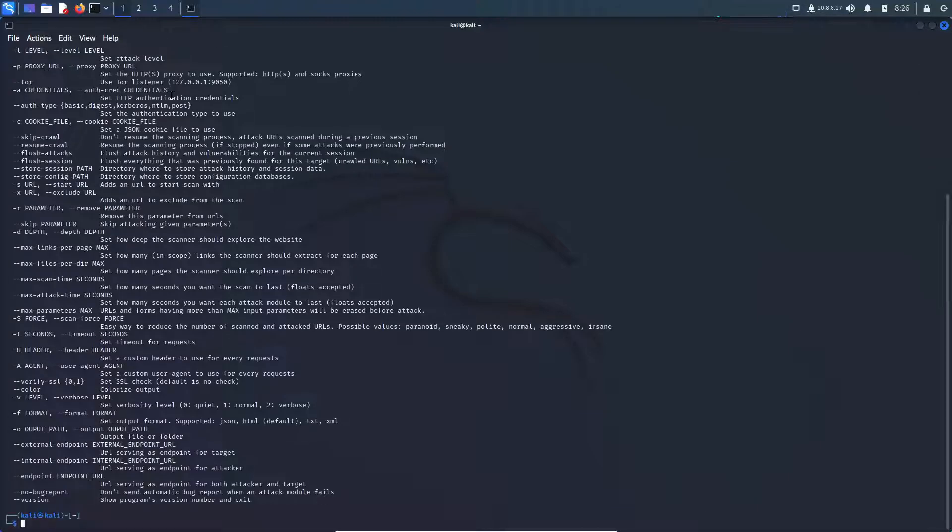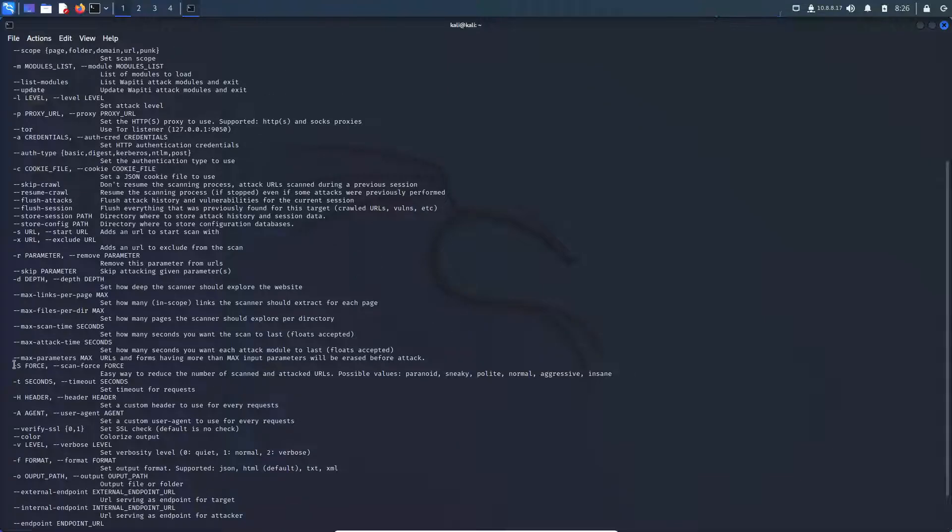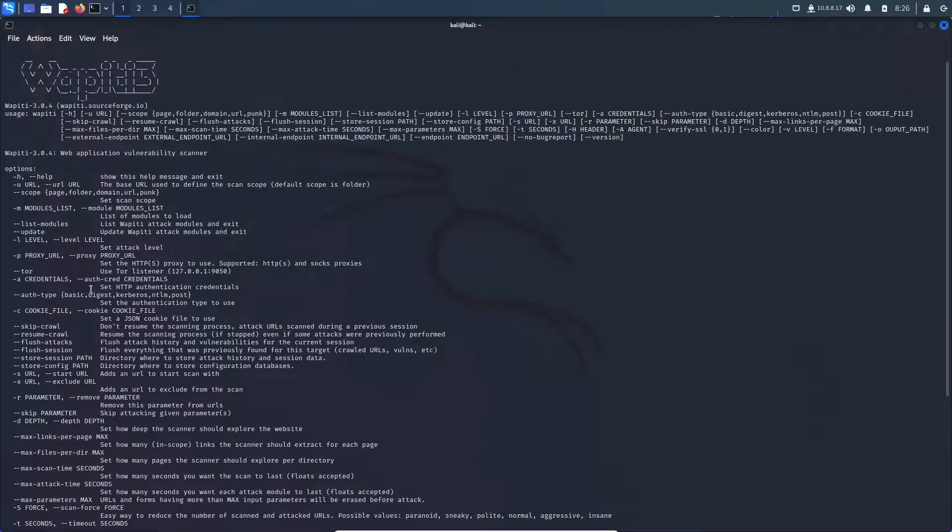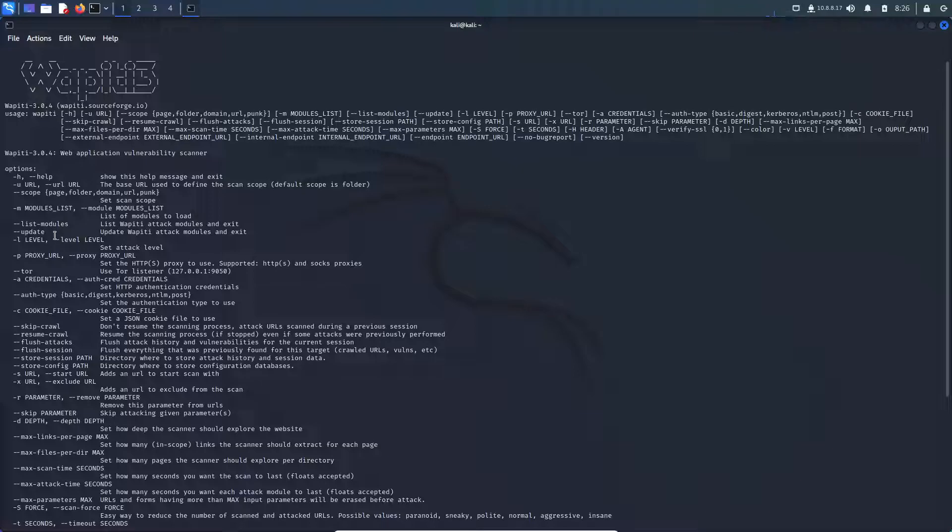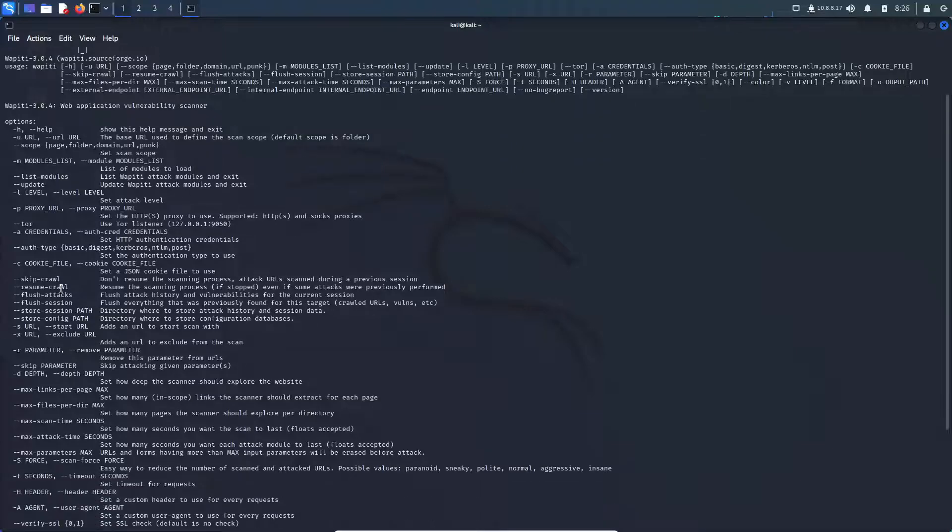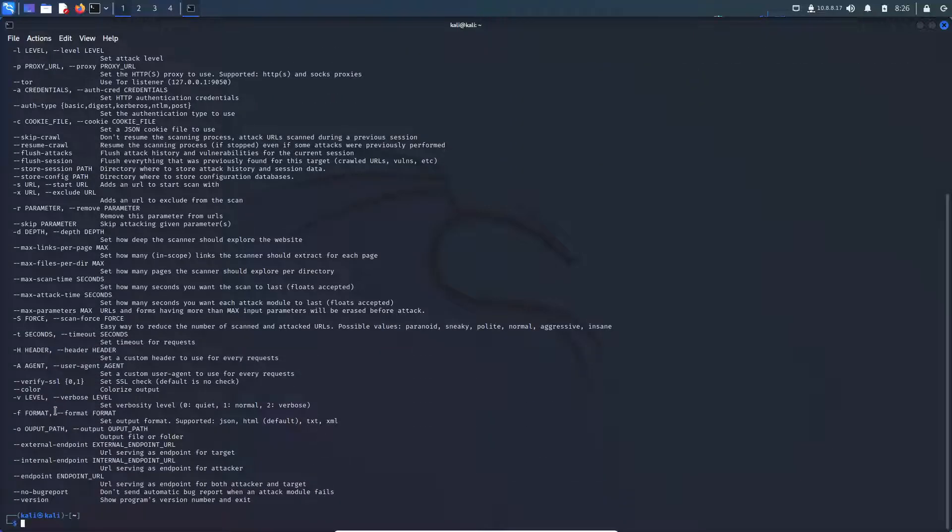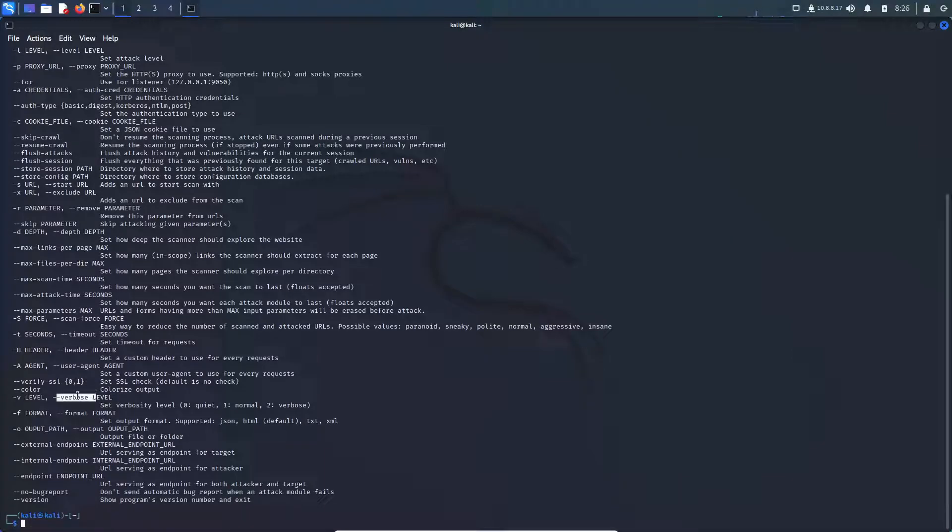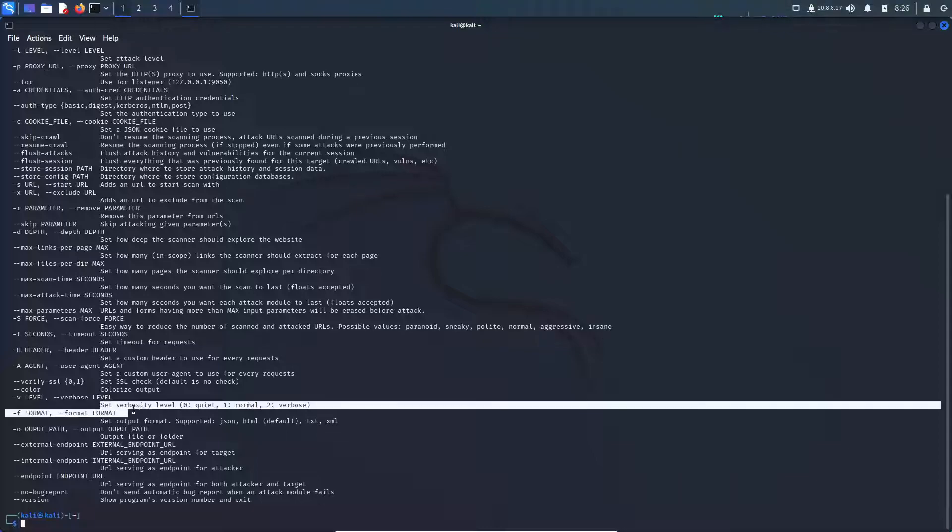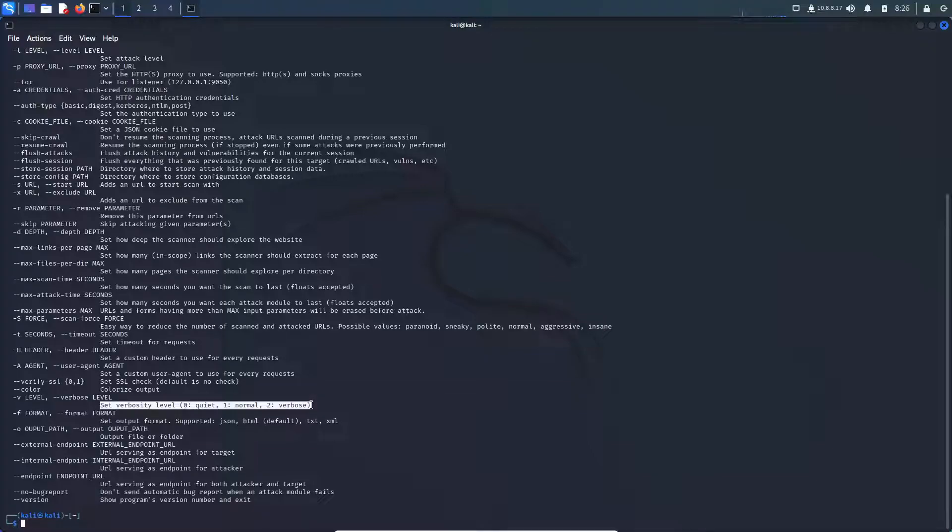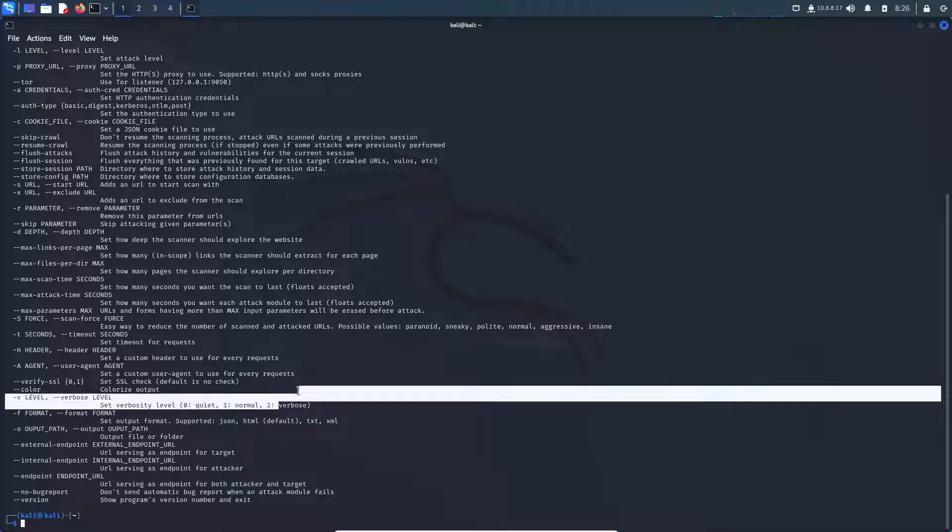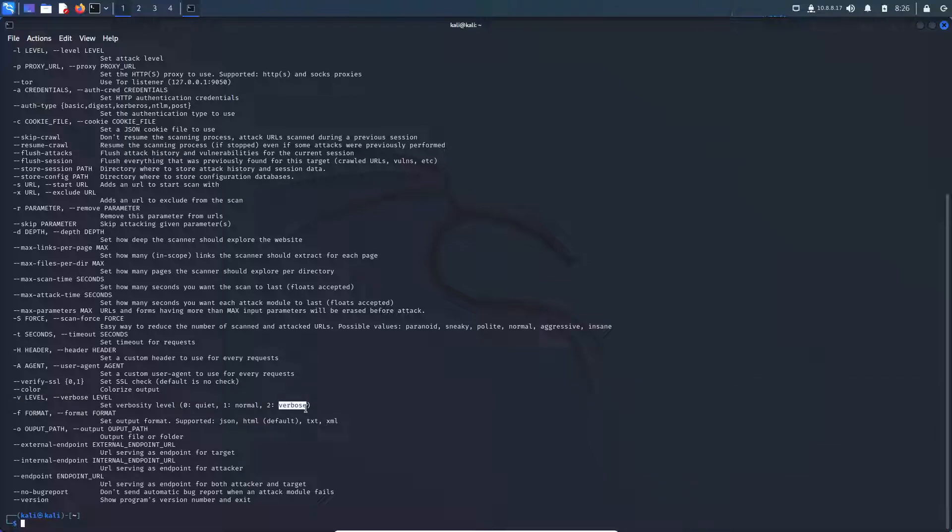But if I were to run this, it would run a scan against Google.com in verbose mode and it would give me a much more detailed report. So that's just a little tip and trick in case you guys might need that. And again, just to bring up the help menu, we see -v or --verbose. And then after the parameter is a level. And here they kind of tell you the verbosity level. So zero is quiet. One is normal. And two is verbose being the most, the strongest one, the strongest type of scan.